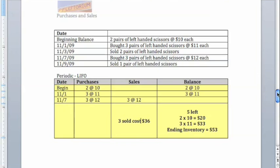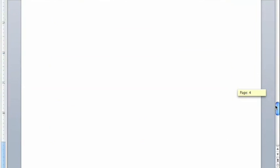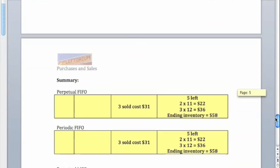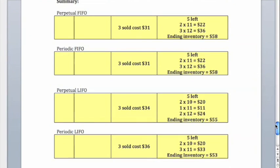I want to go through a couple observations using our four examples here. First off, note that when we take a look at our purchases, prices are increasing. You should note that regardless of whether you're using perpetual or periodic, because we have rising prices, the last-in, first-out method is going to actually involve more costly units being sold, which reduces the amount of ending inventory left over.